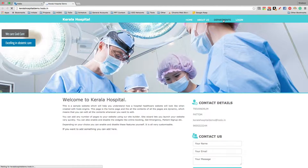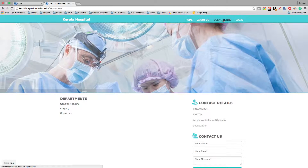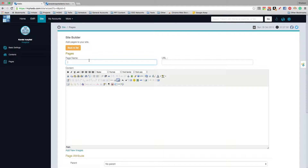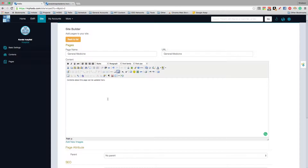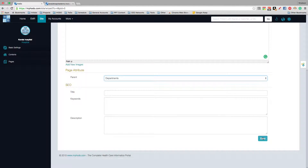The Departments menu will now appear in the navigation. When you click on Departments, the department page opens. If you want to add a separate page for each department, you can do so by adding a new page — for example, 'General Medicine'. You have to select the parent as 'Departments' so that General Medicine appears under the Departments menu, then click Save.